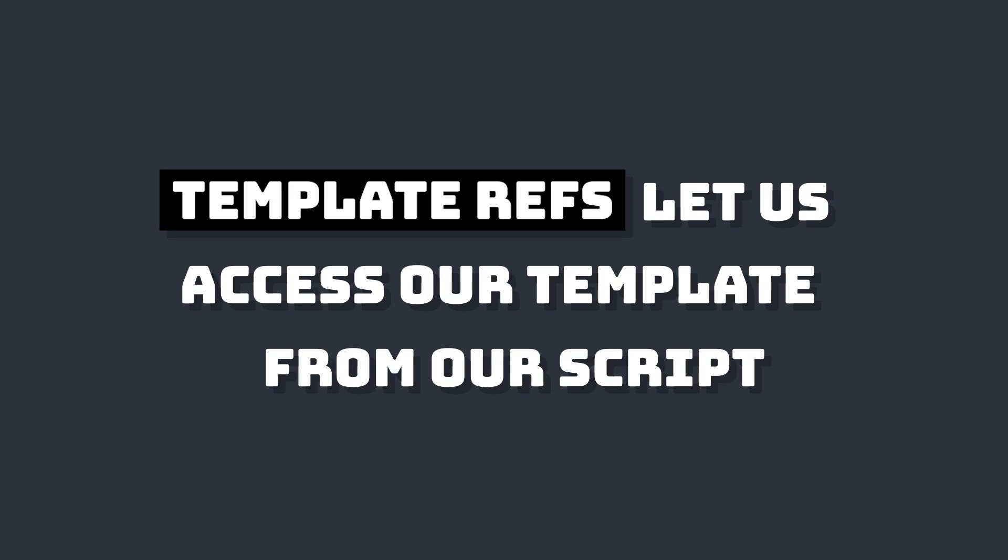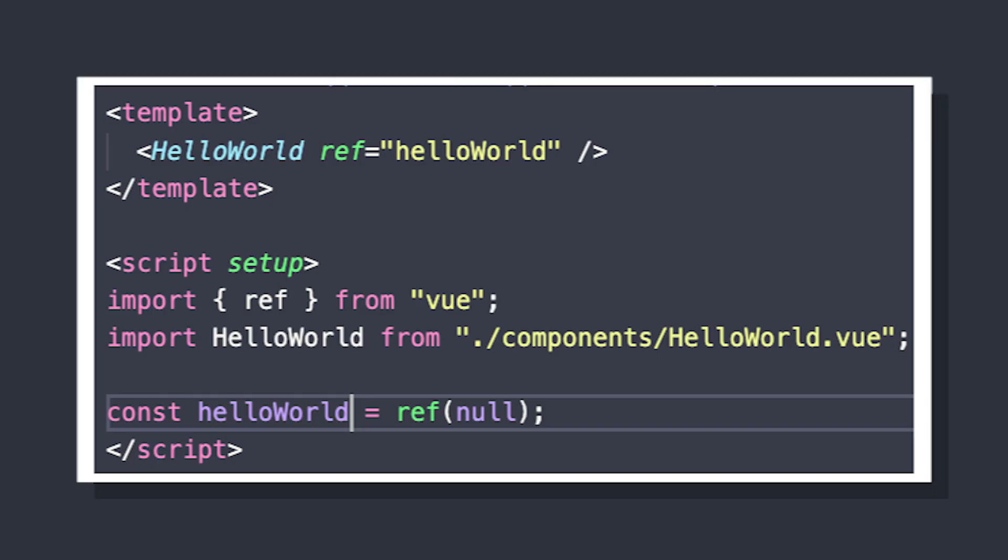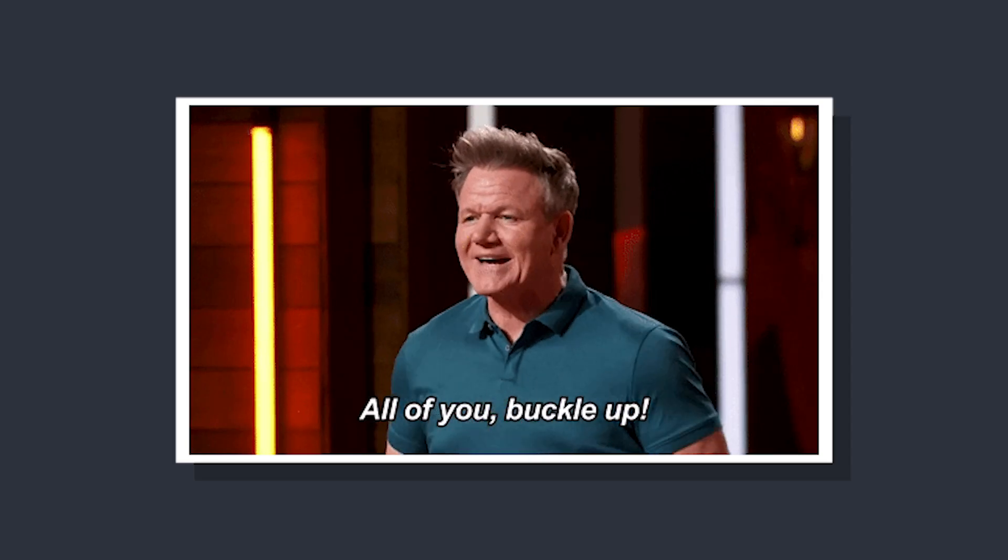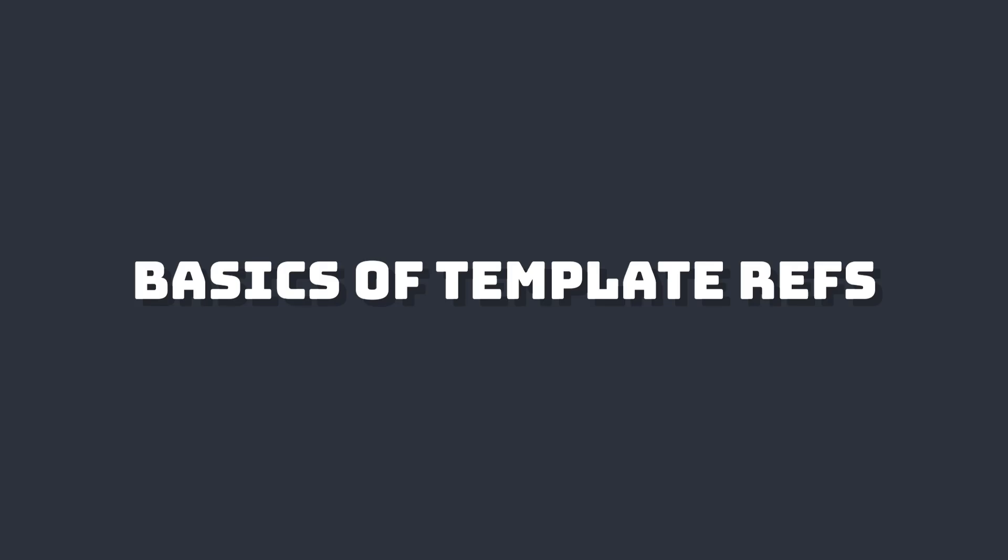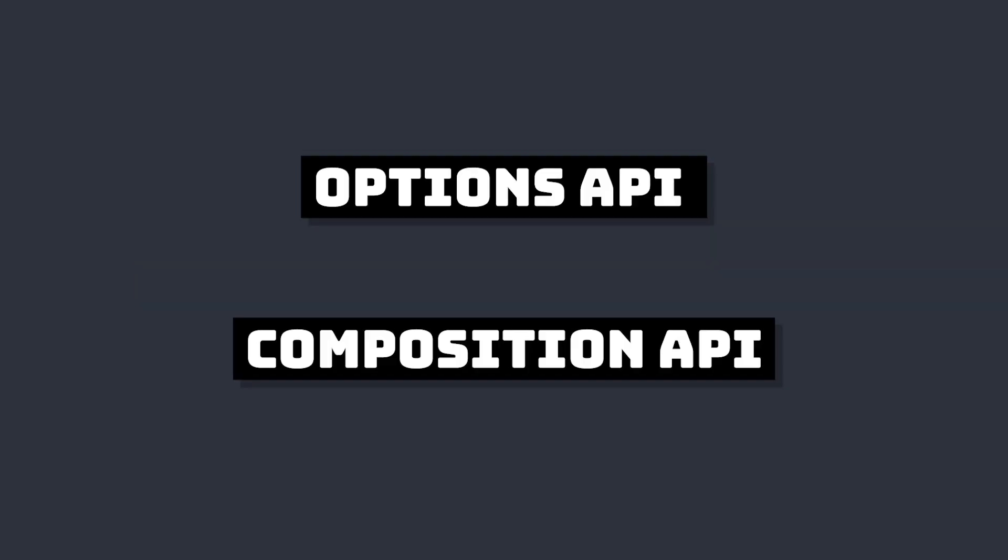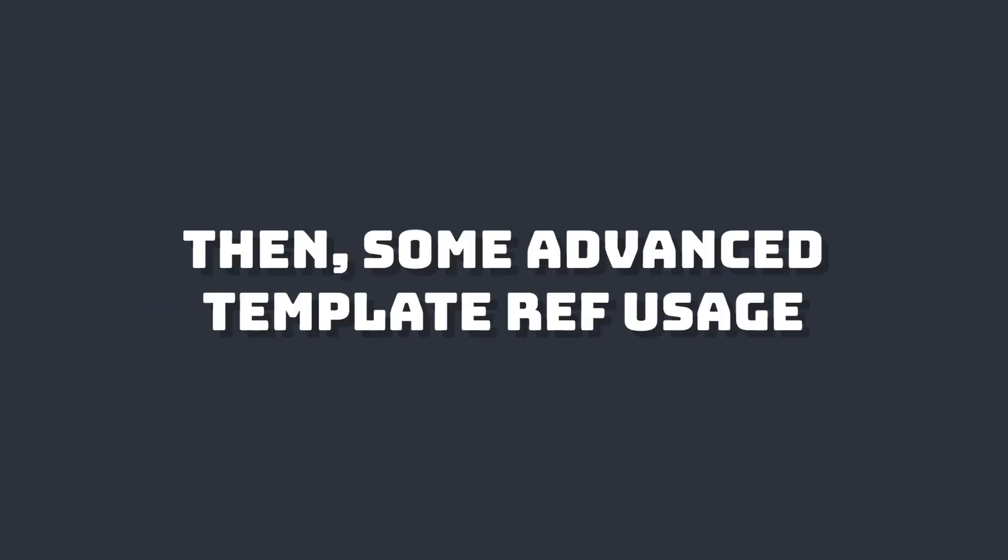Template refs in Vue let us easily access our template. For example, if you need to programmatically reference a component or HTML element, template refs is the perfect solution. In this video, we're going to learn all about template refs, how to use them in both the Options API and the Composition API, and then take a look at some advanced refs techniques.